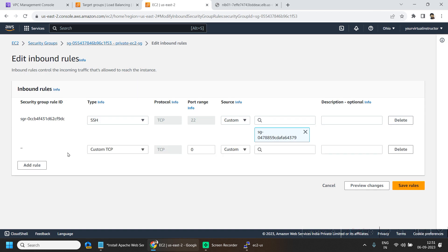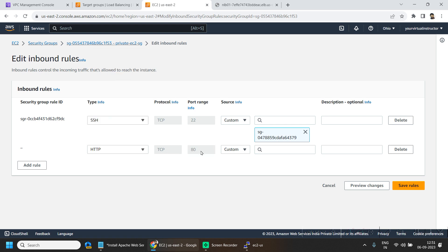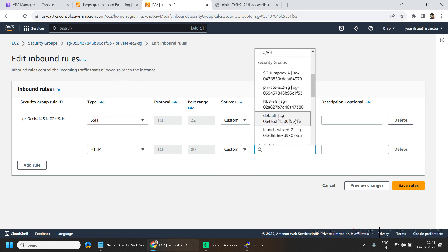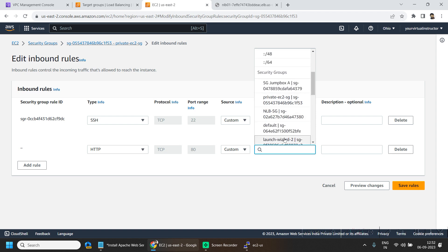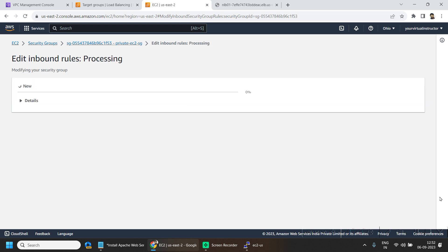So here also we have to allow this HTTP traffic on port 80 from the load balancer. So what I will do, I will create one more rule and I will be selecting HTTP here. And here I will be choosing the security group which is attached to our network load balancer. And click on save.